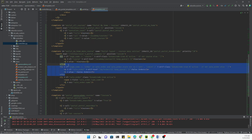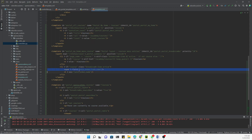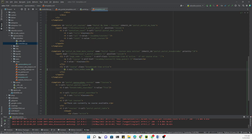We don't need certain sections, so we remove them and add 'course' where needed. After cleaning up the unnecessary parts, the template modification is ready.